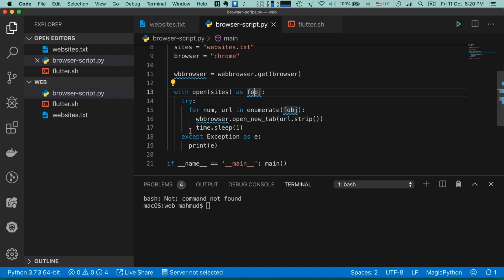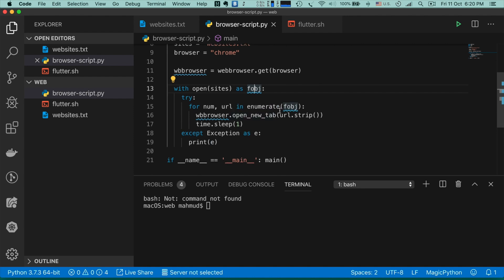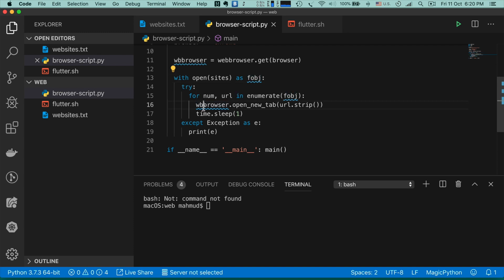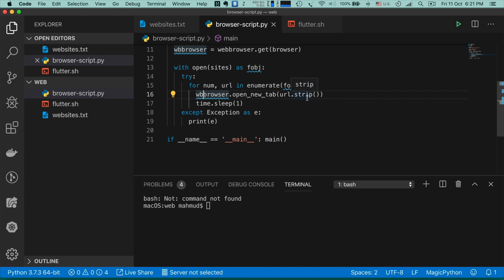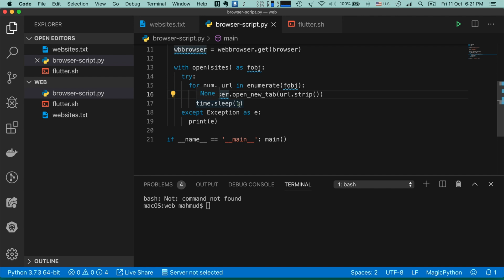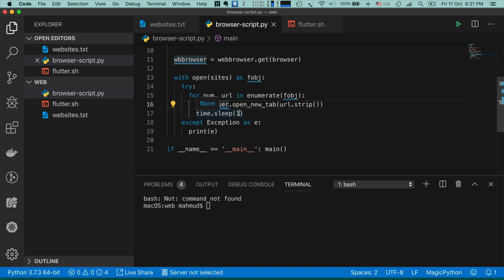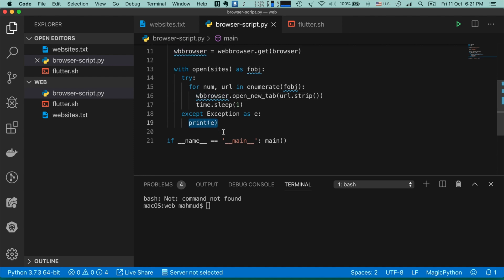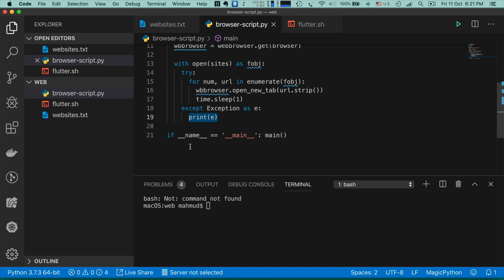In a try-except block we enumerate the 'f' object to read each website name. When we get the URL, we use 'wb_browser.open_new_tab(url.strip())' — the strip method removes any extra spaces. Then we use 'time.sleep(1)' so that after opening a website it waits one second before opening the next one. If there is any error, we just print it in the console.